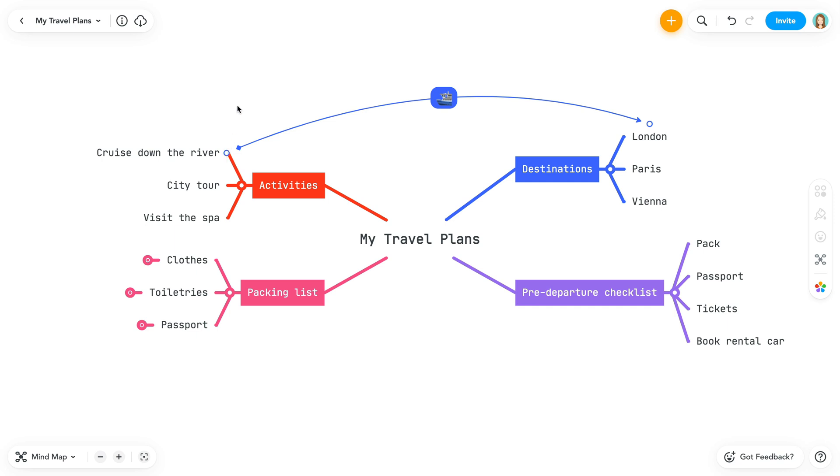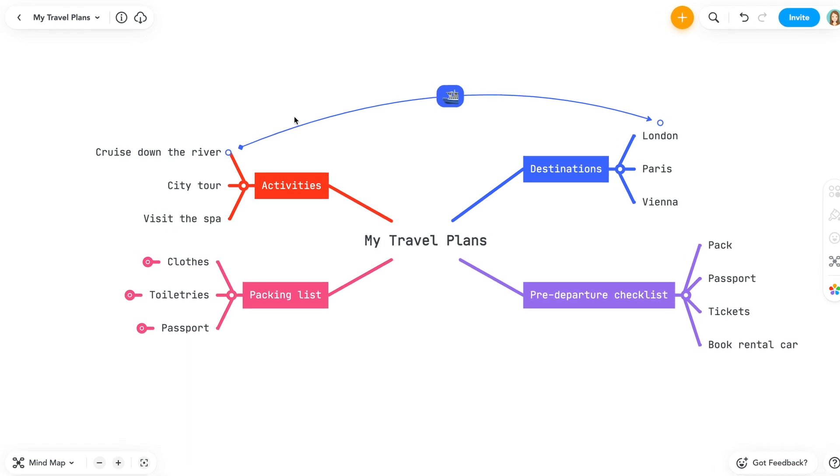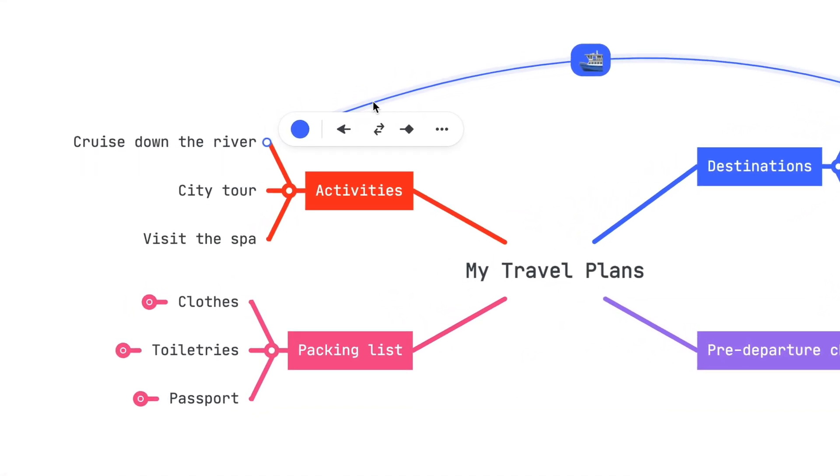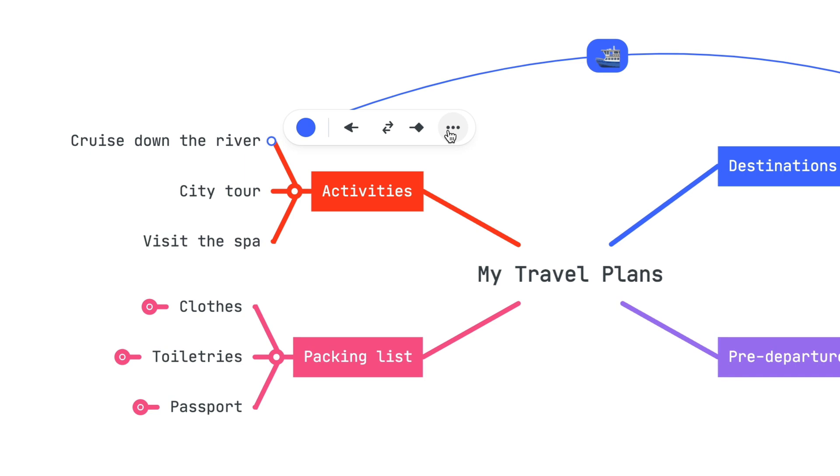To remove the connection, select the line to bring up the menu. Then click the ellipsis. Here, select Delete Connection.